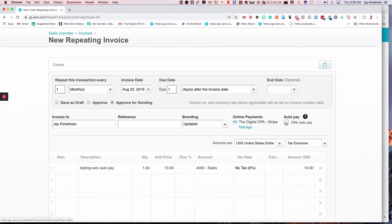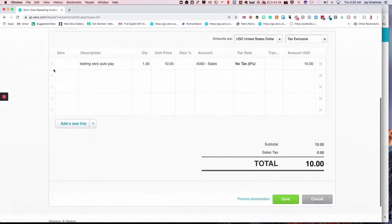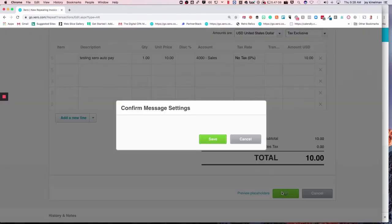So we'll go ahead and click on that, and you'll notice we now have the button up here saying that auto pay has been offered. What we need to do is save this, and once we click Save...